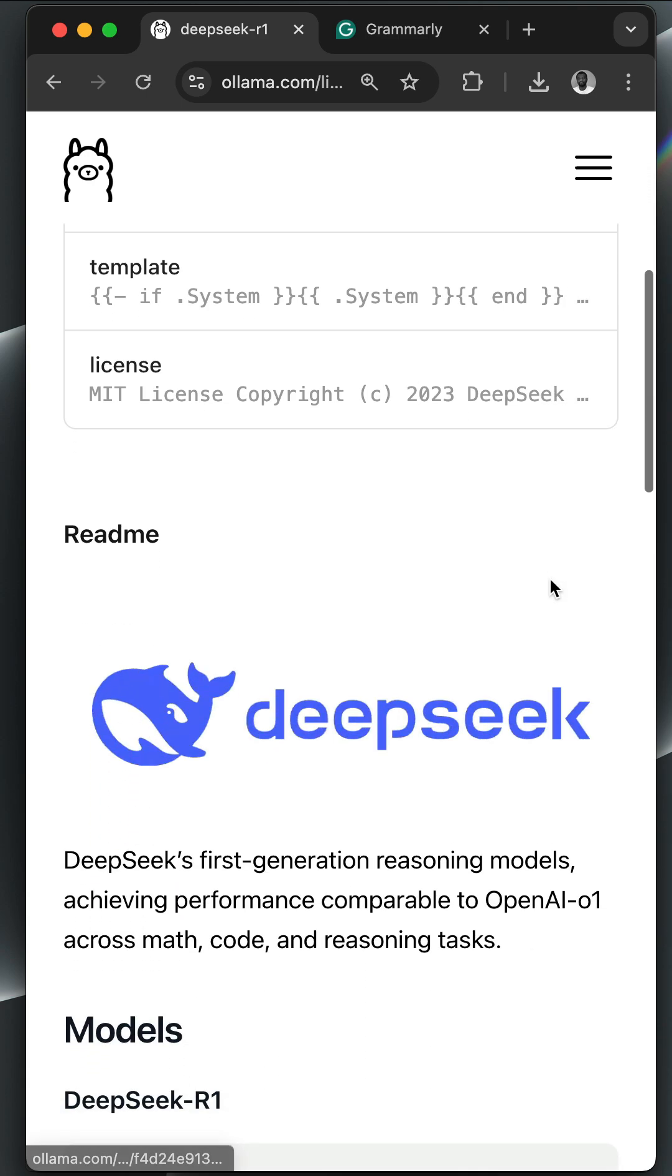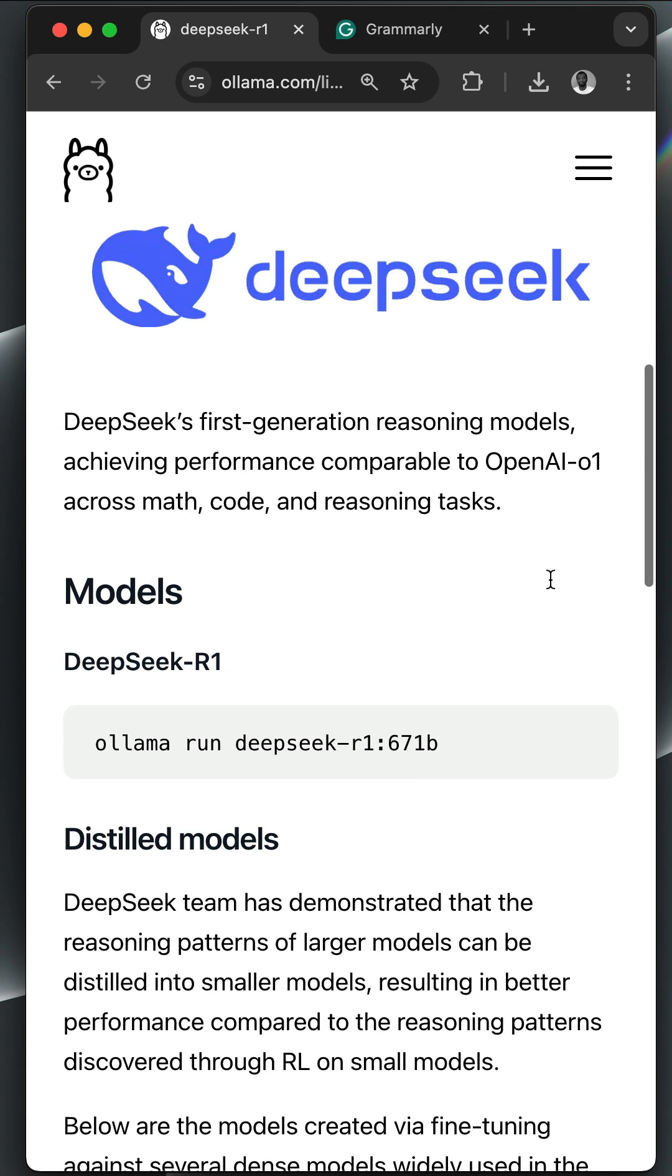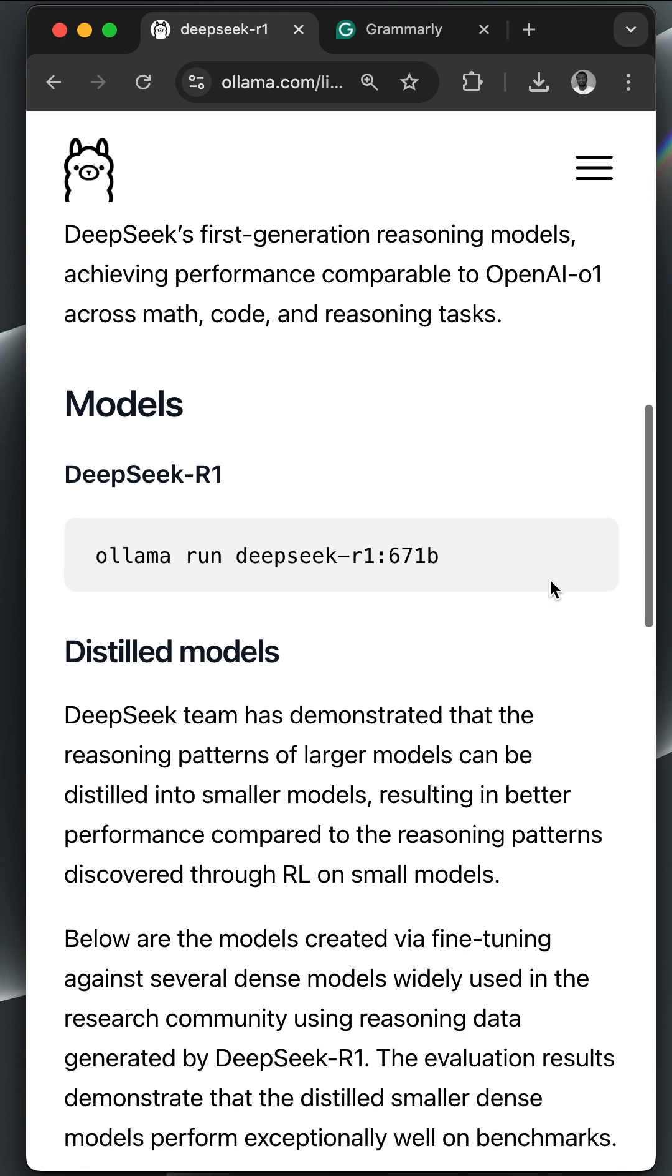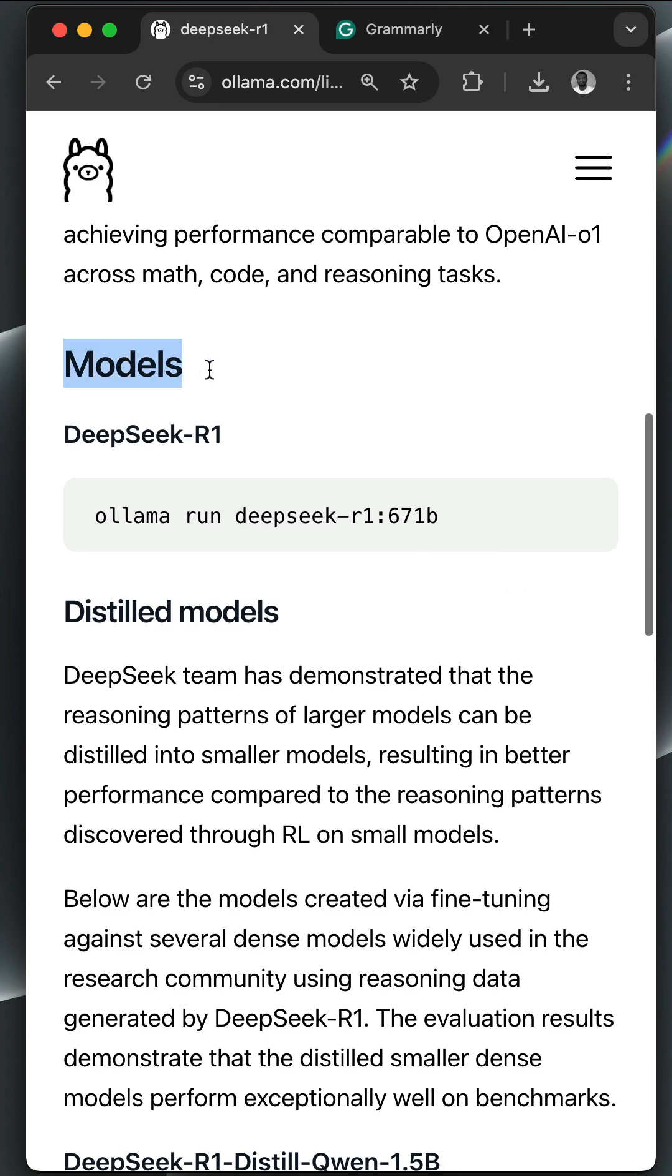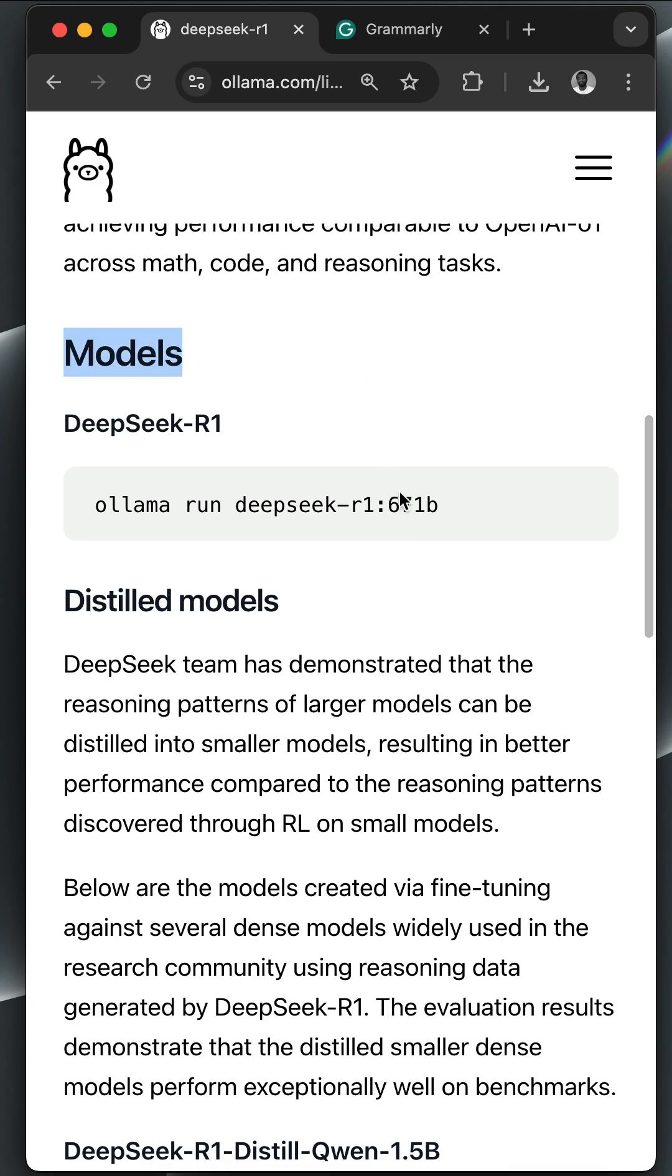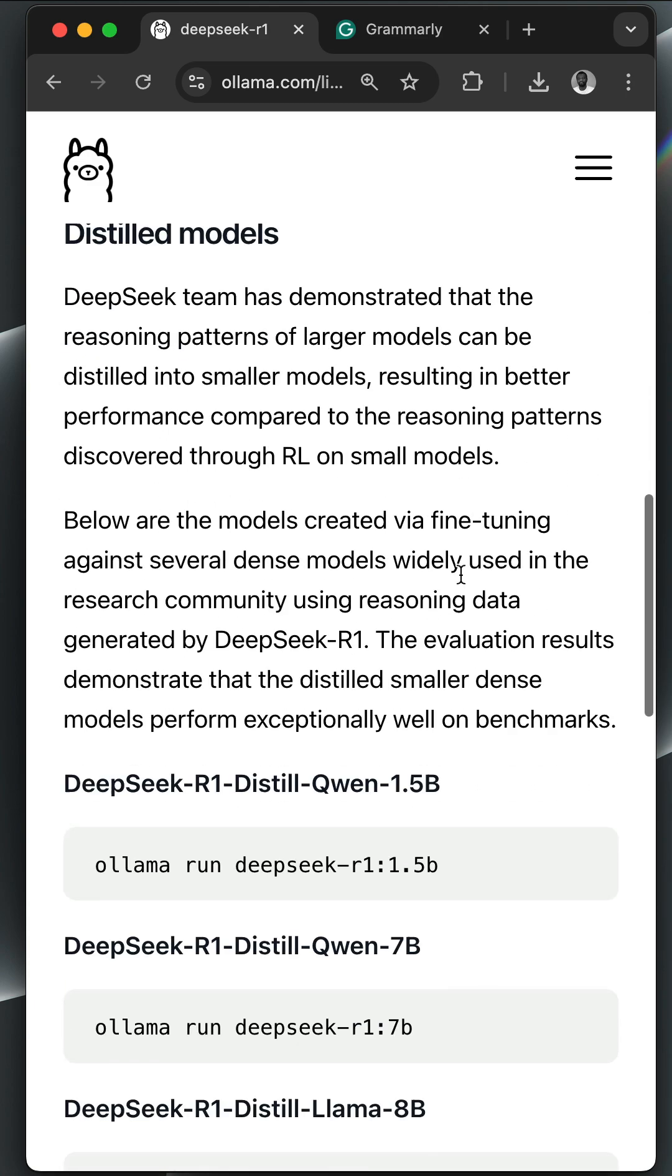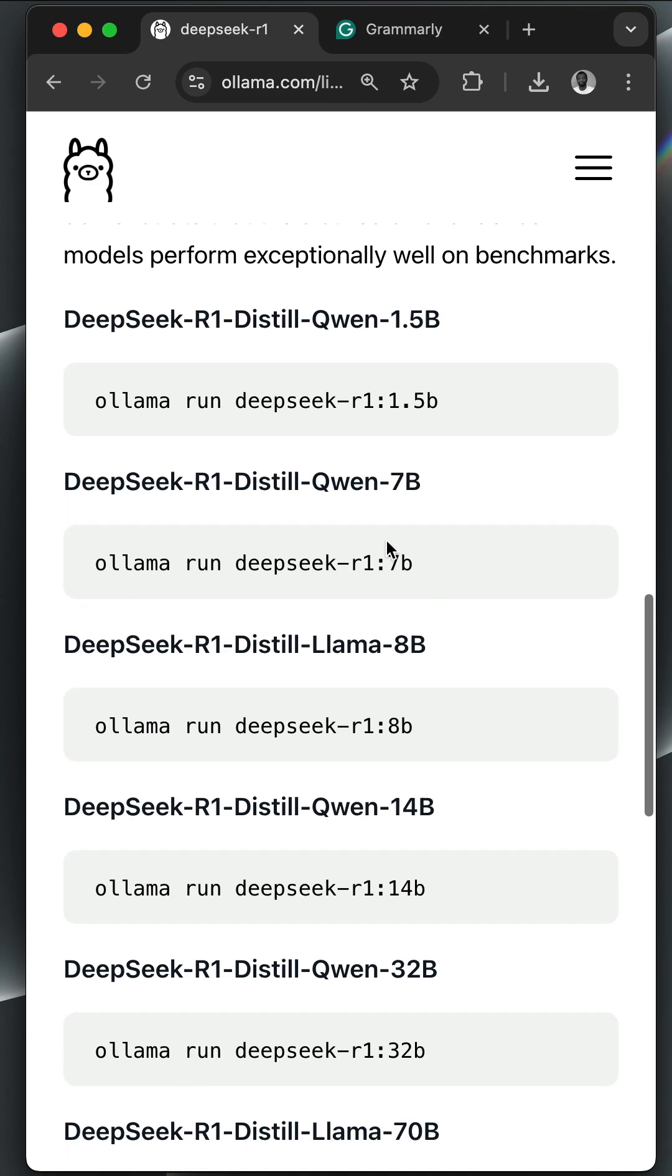To run the R1 model using Ollama, all you need is to run the command 'ollama run deepseek-r1'. You can also specify the version you want to run. Over here they have different models, so if I scroll down you can see you can run any of the versions you want.